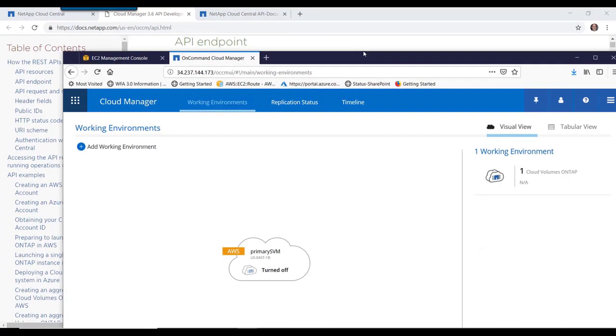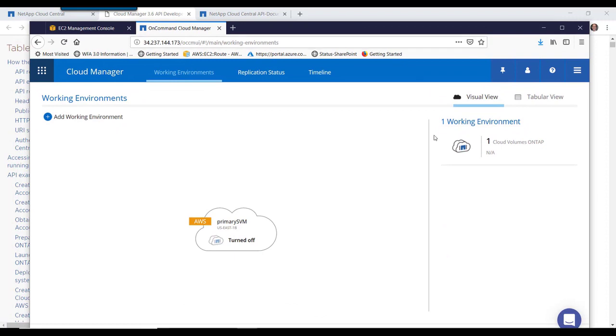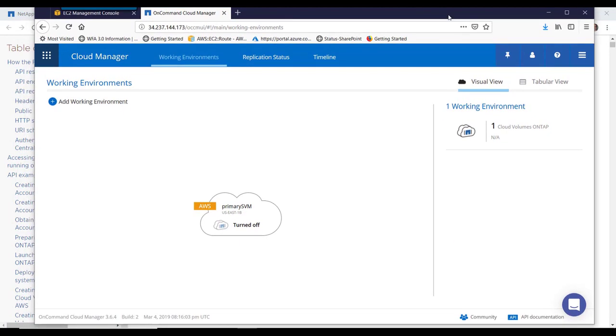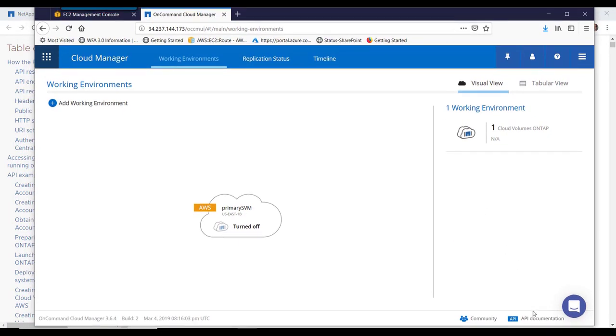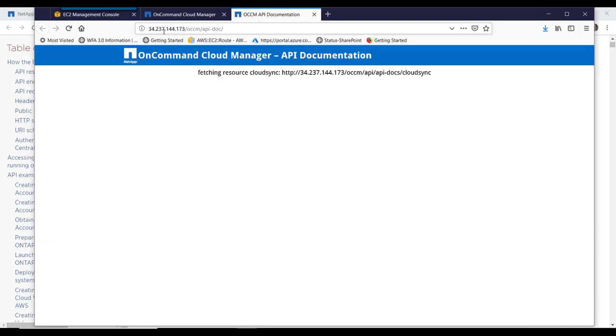This documentation has good examples but the best way to find the Cloud Volumes ONTAP APIs is to go to the API documentation from within Cloud Manager itself.